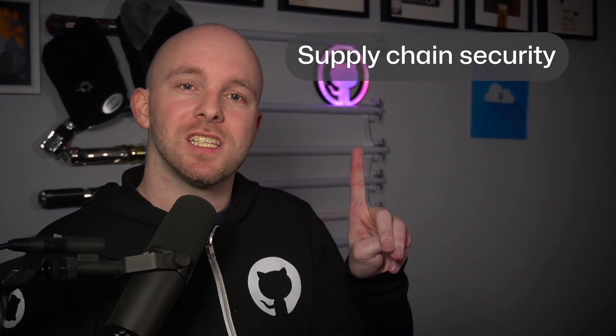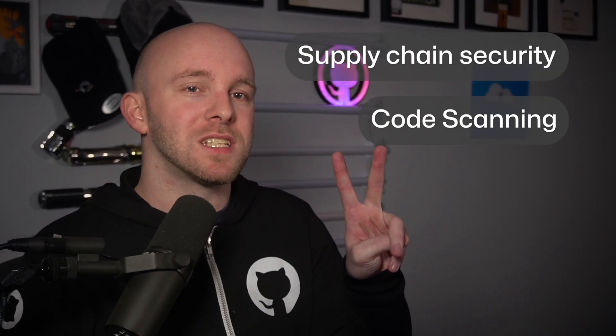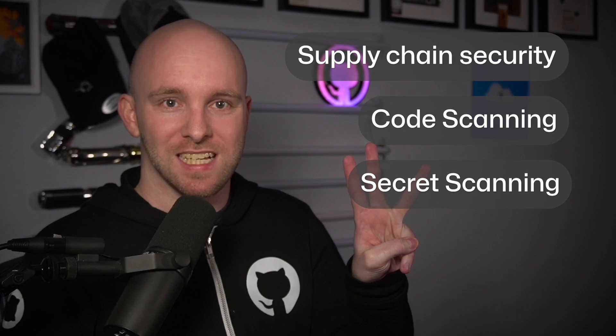Supply chain security, code scanning, and secret scanning. Let's explore how they can help you build more secure software faster.